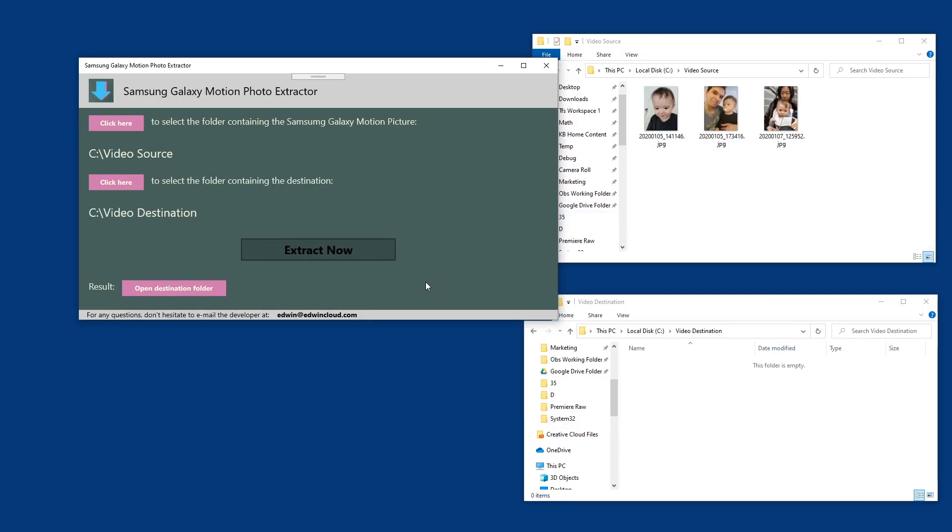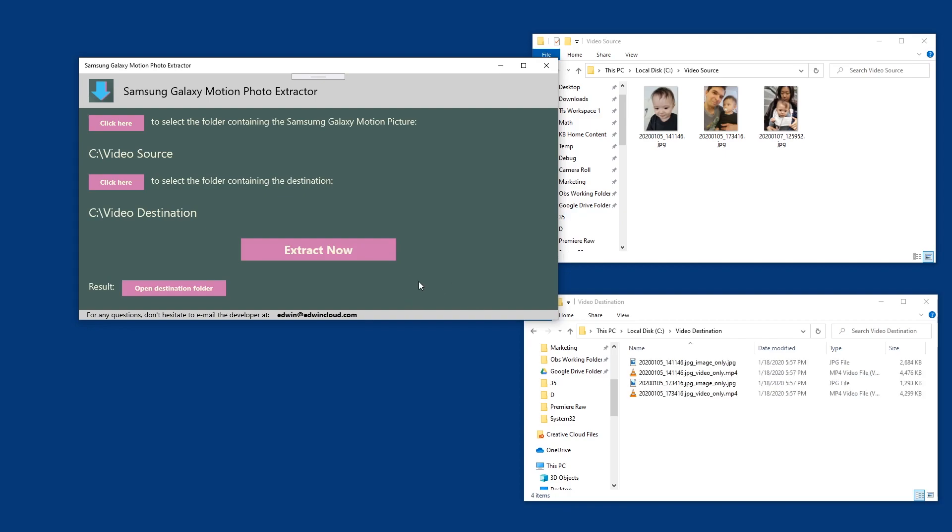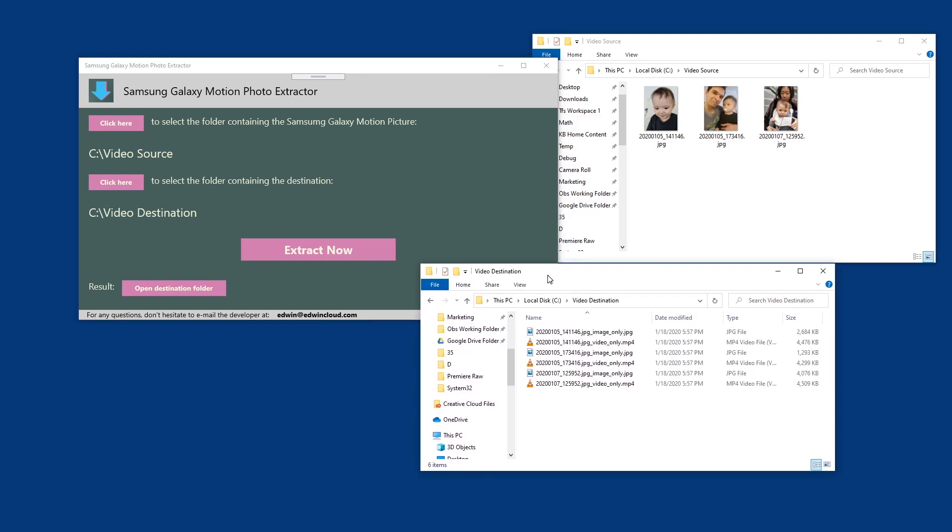Now you have the image and videos and you have freedom to backup them the way you want it.